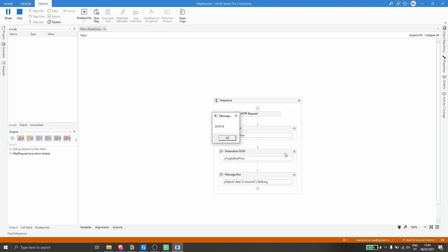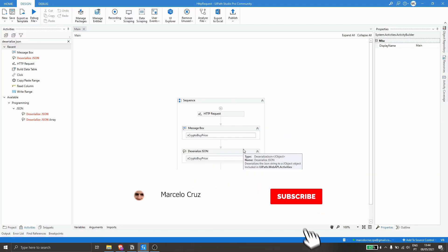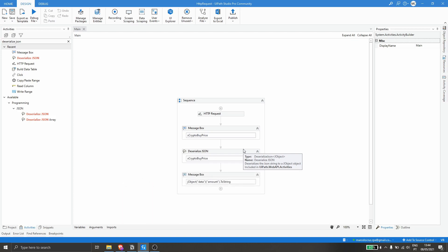We can see we are getting just the buy price of the crypto. I hope you liked this video — don't forget to leave a like and subscribe to the channel so you don't miss any more RPA-related videos. Bye bye!